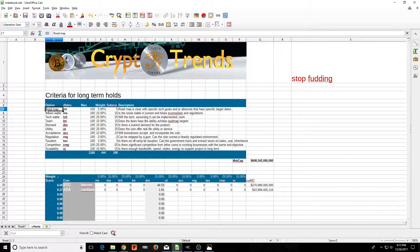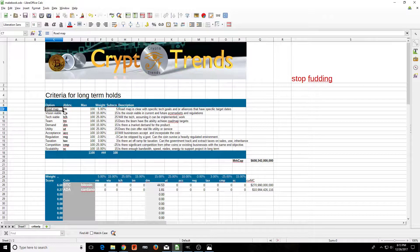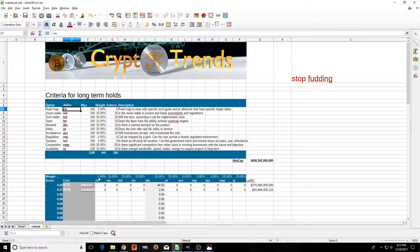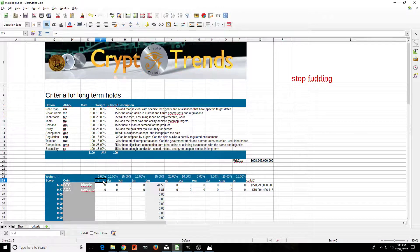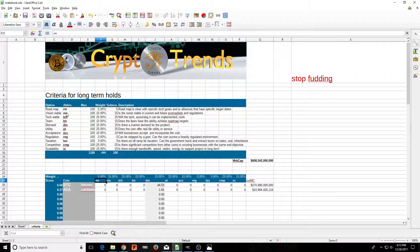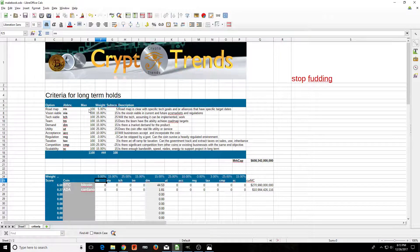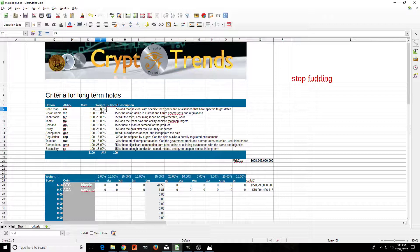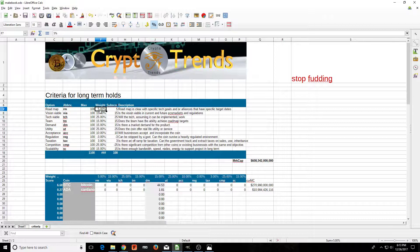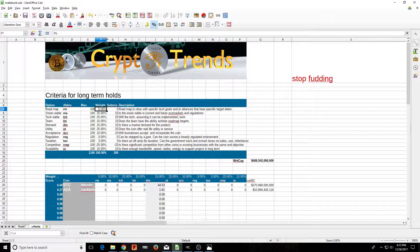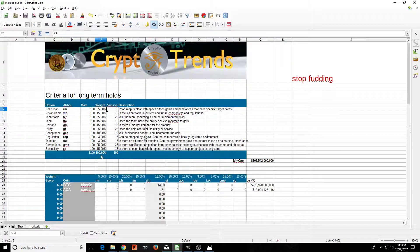This is on a spreadsheet, this is on LibreOffice, you can download it free. What I do is I have roadmap, I call it RM, and I have a little table down here. We see RM and I'm going to put a score in there from 0 to 100, and I'm giving it a weight of 5% out of all these.